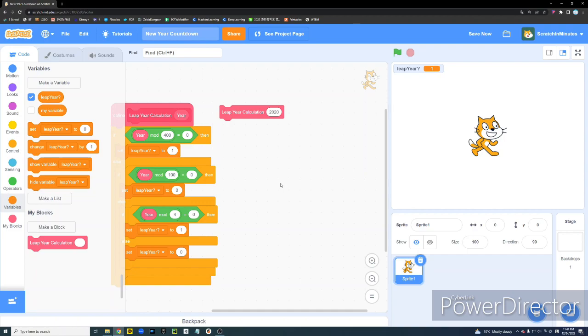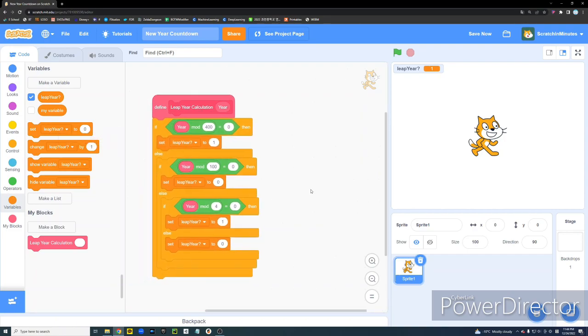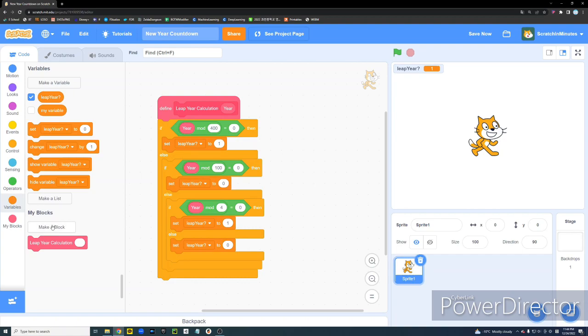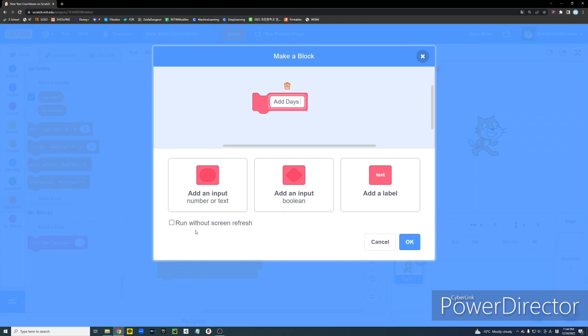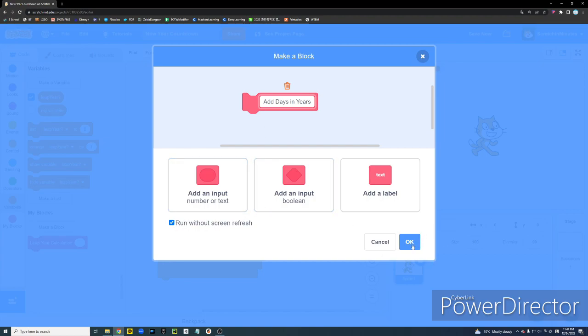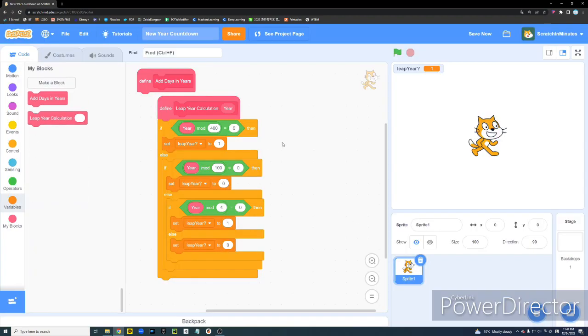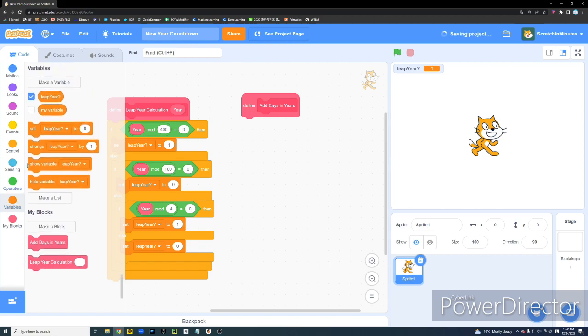Alright. Now we're going to create a second block. And we're going to name it Add Days in Years. Alright. And now make sure to check this Run Without Screen Refresh option on the bottom right here. It's important.